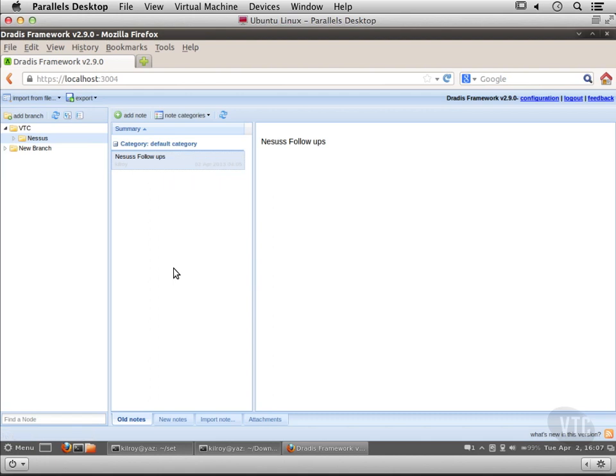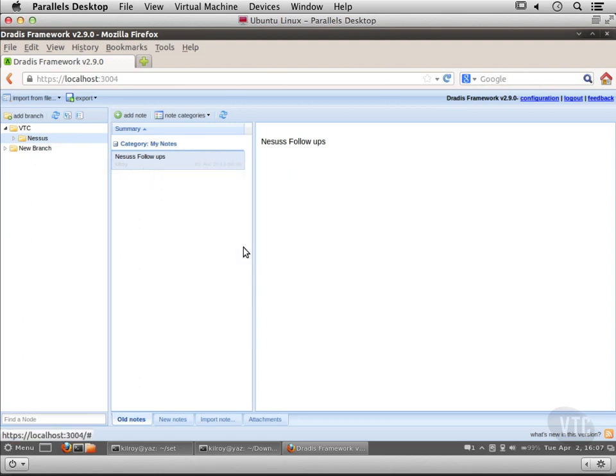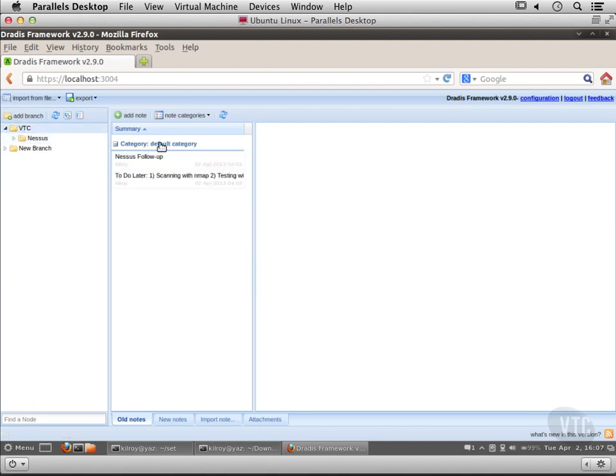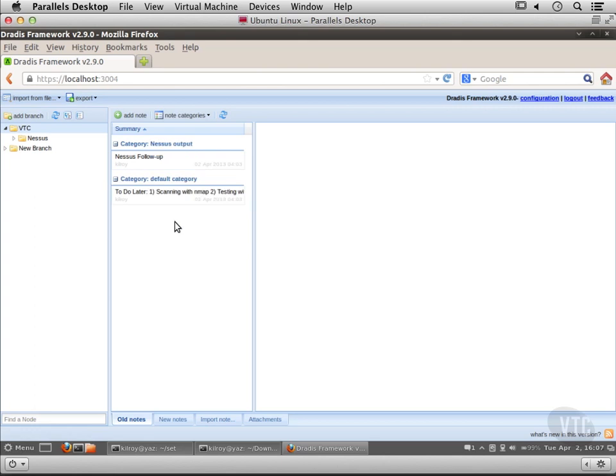I've got Nessus follow-ups as a note here. If I right-click on it, I get the 'assigned to' option and I could actually put that under my notes. Now you can see the category shows up there. Here I've got a couple of different notes and let's assign this one to Nessus output. Now you can see I've got two categories here.